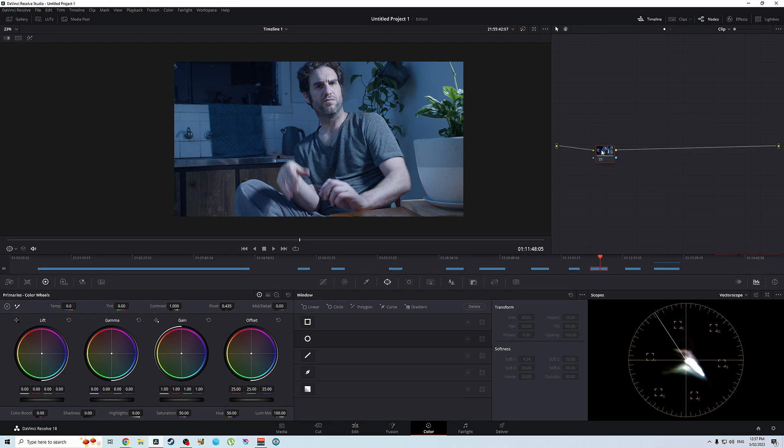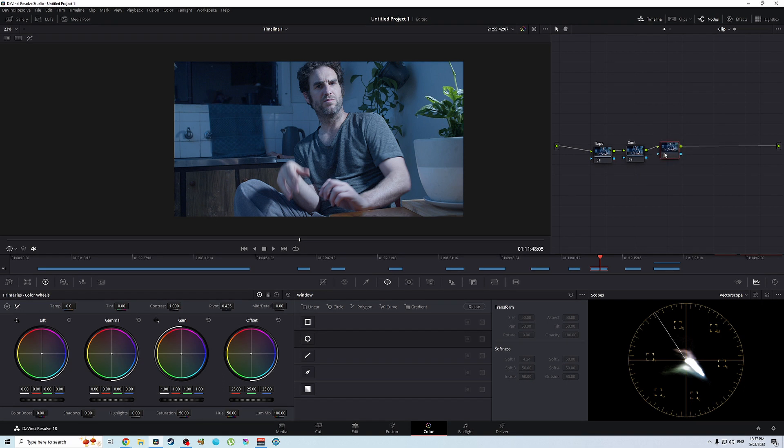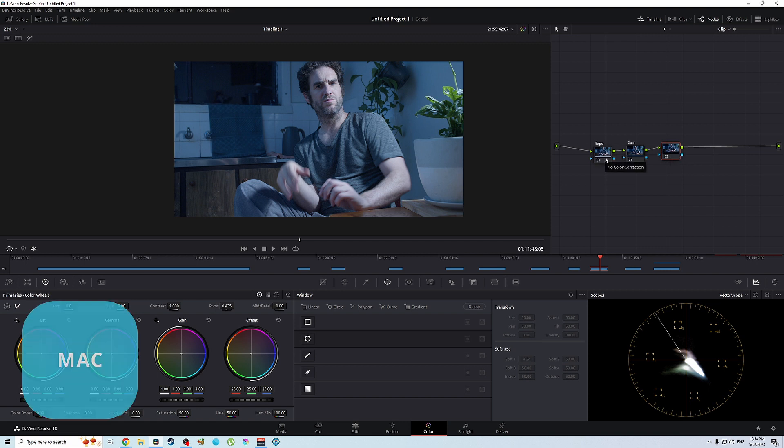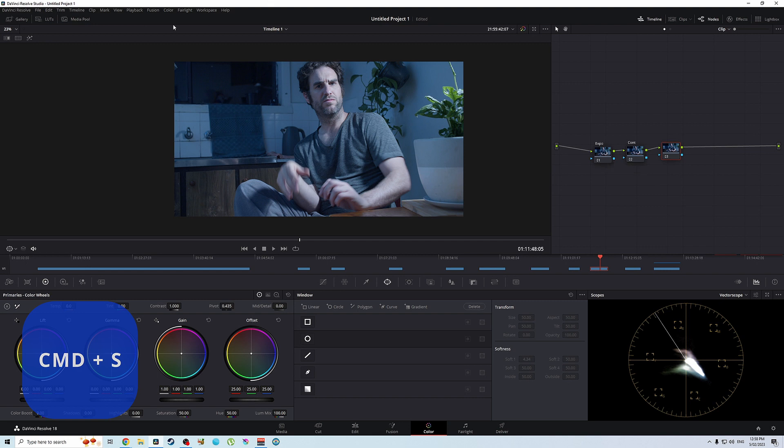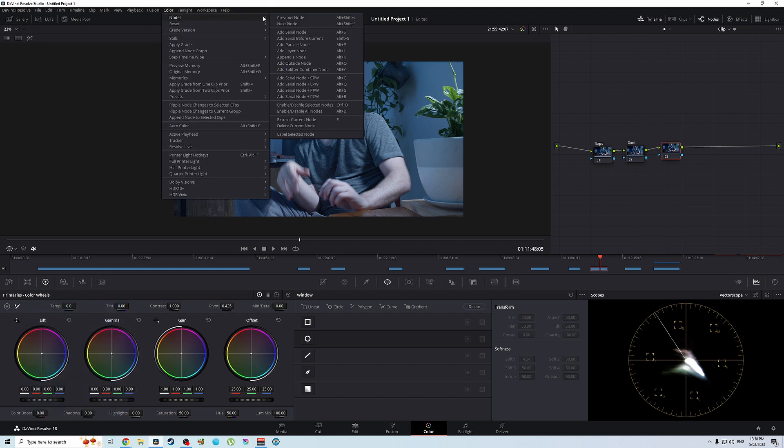So we have our node here so we're going to make two more nodes. We'll call this one exposure and we'll call this one contrast, cont for short. We'll just leave this one blank. But what we're going to do is we're going to make a parallel node. Oh sorry, also if you didn't know how to make a serial node, you can either press alt S on Windows or you can come up to color nodes and then go add serial node.